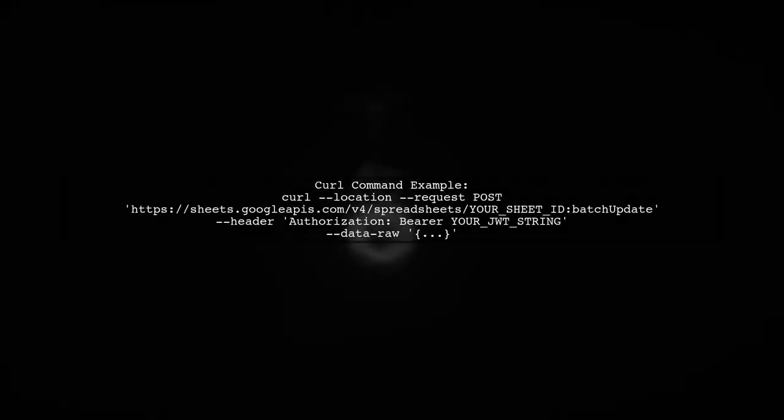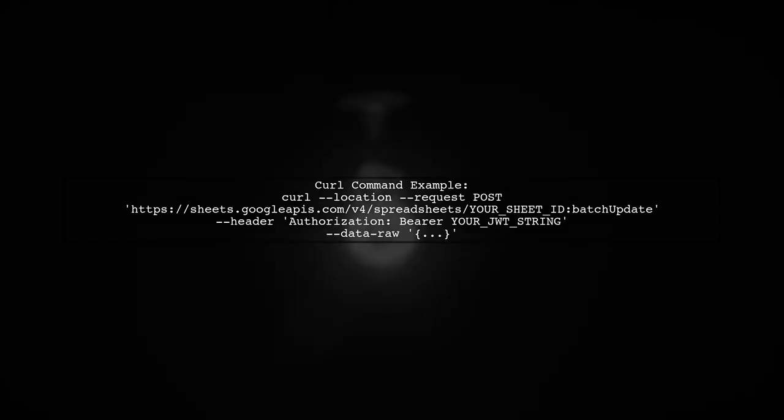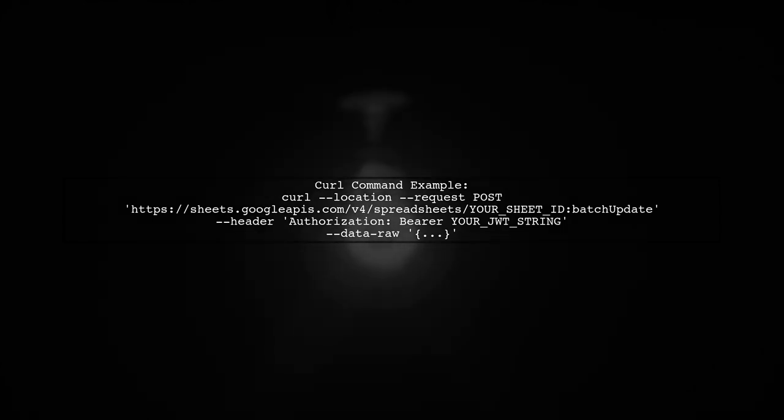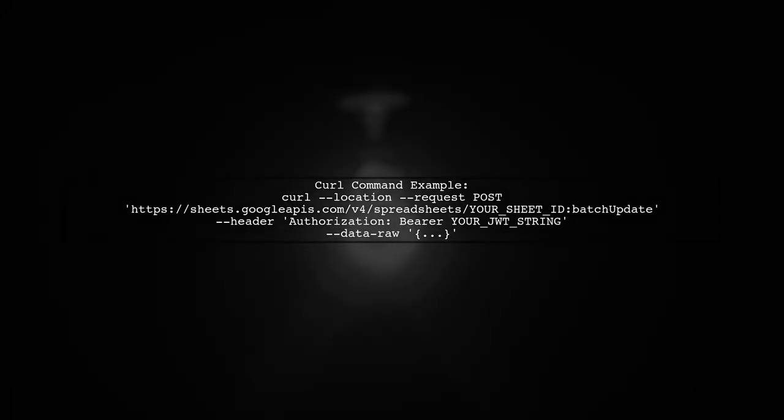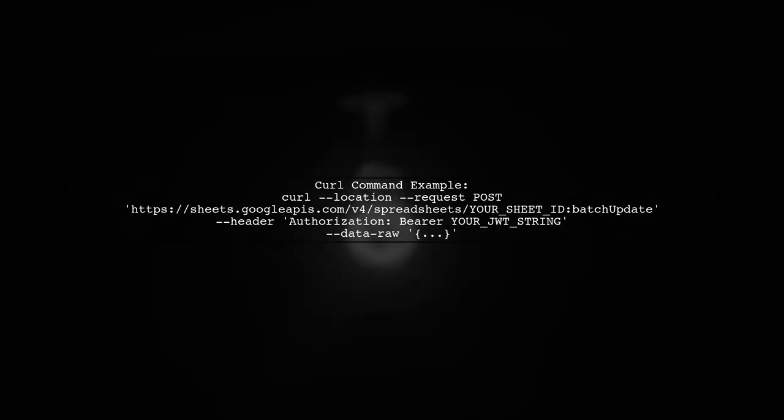Finally, use the generated JWT in a curl command to perform batch updates on your Google Sheet, like adding a new sheet and pasting data.